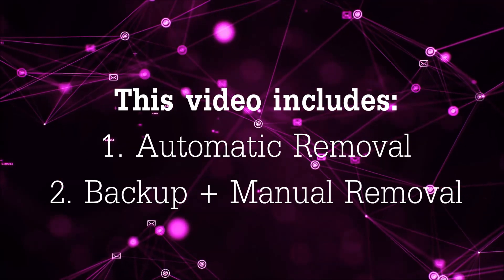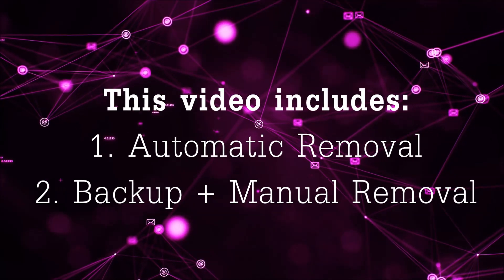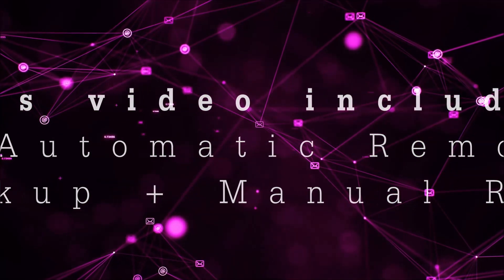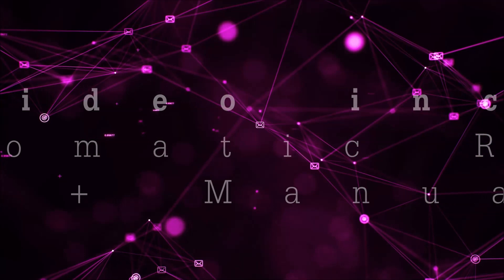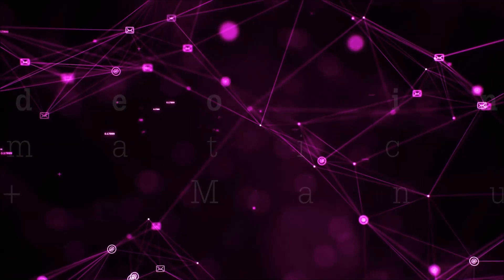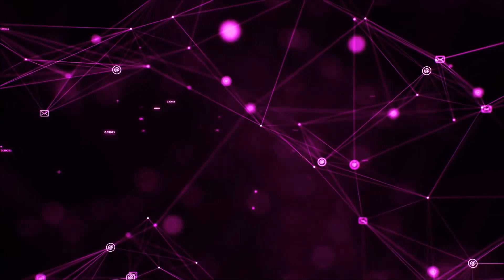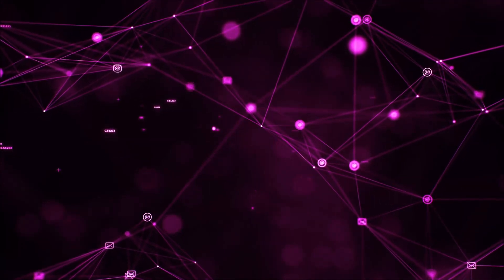This video will be including automatic removal and then it's going to take you through the manual removal steps plus some backup tips.